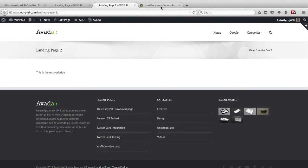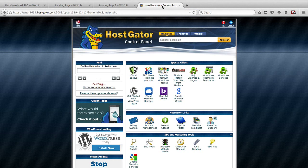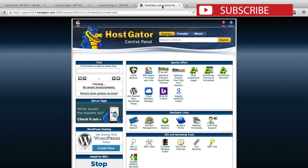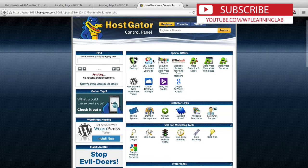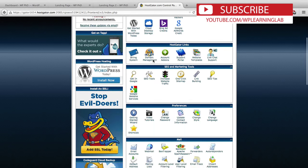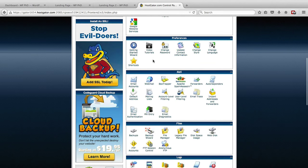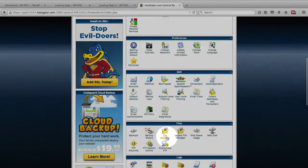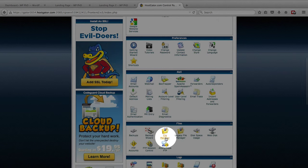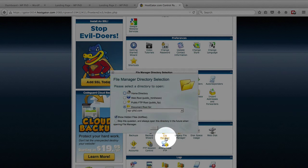So what we want to do is log into our cPanel account for our hosting. Here we are at HostGator. You can also do this via FTP if you prefer that way. We want to find in the cPanel the file manager icon.